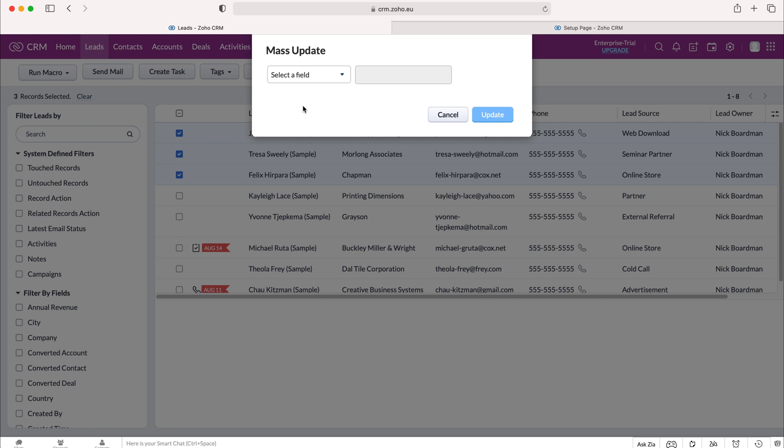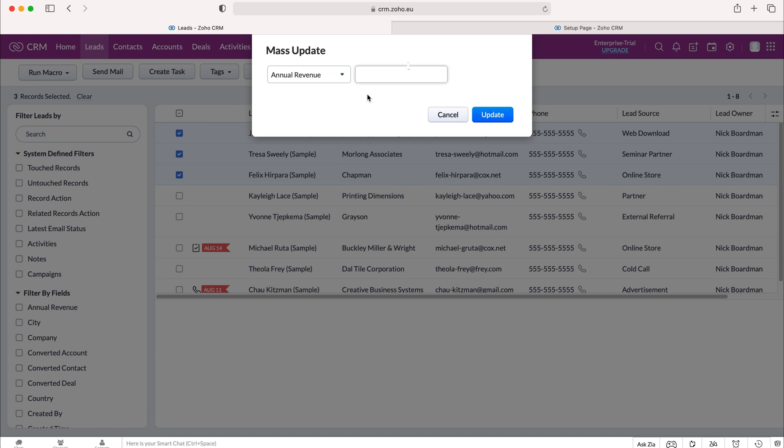So I'm going to select annual revenue and then enter the amount, or in any other field what's relevant and that you'd like to update those three records to. So I'm just going to change this.